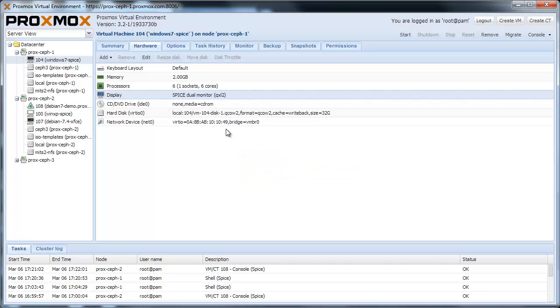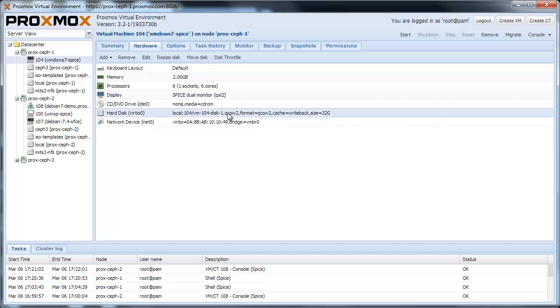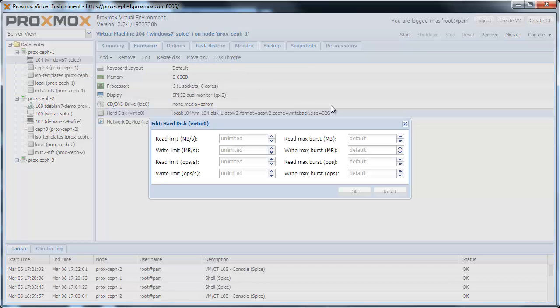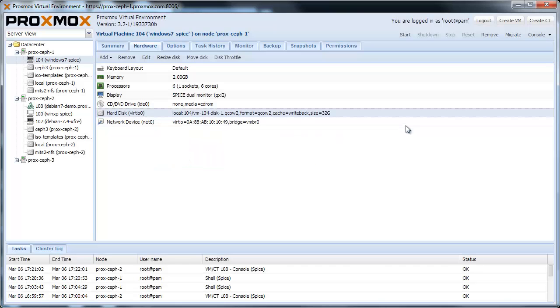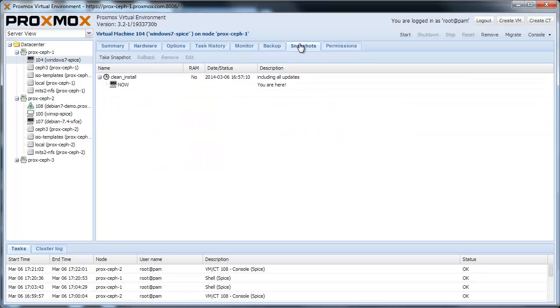For virtual disks we improved IO limits. Thanks to the KVM updates, the creation of virtual machine snapshots is now even faster than before.